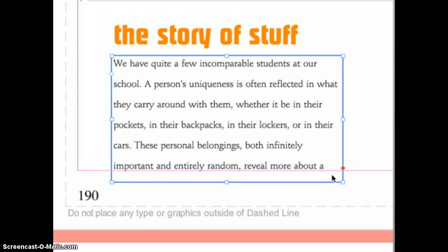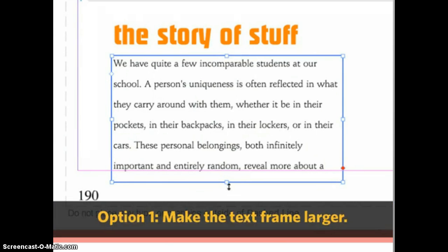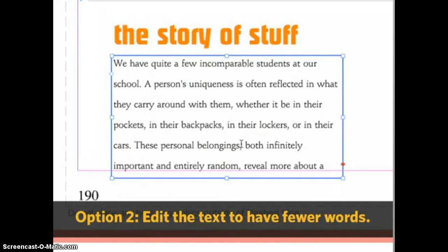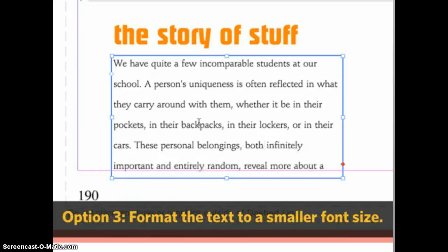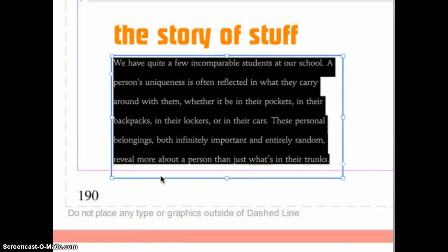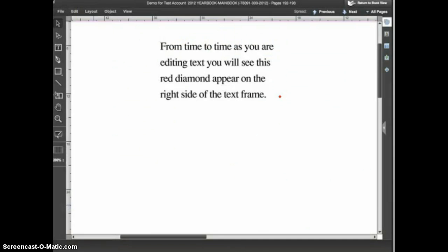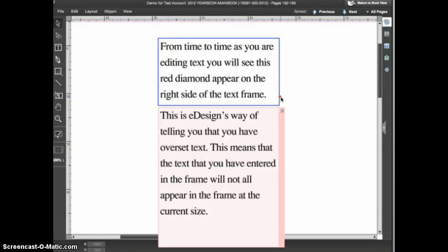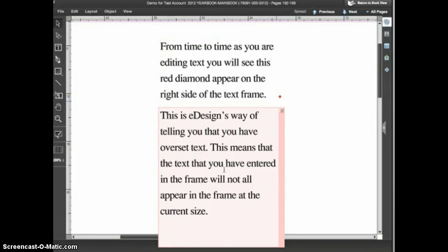There are a few ways to fix overset text. You can make the text frame larger, edit the text so there are fewer words, or format the text to appear at a smaller size. You should check with your advisor or editor before changing the size of your copy or captions, as it's generally best to keep a consistent font size throughout the book. If you're not sure what's causing the warning, hover your cursor over the red diamond and a popup will appear showing you what text is overset, helping you decide how best to resolve it.